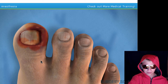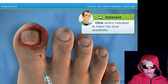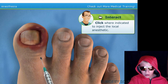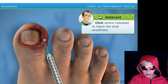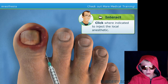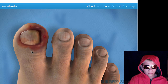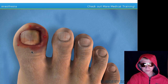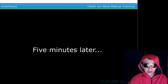Now we need to numb the toe with a local anesthetic. We'll have to inject the anesthetic in several locations around the toe. Click where indicated to inject the local — right there. Oh, that's gross. Great. Okay, wait a few minutes for the toe to get numb.